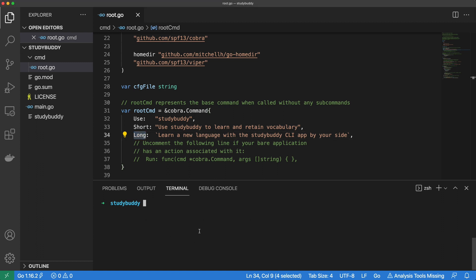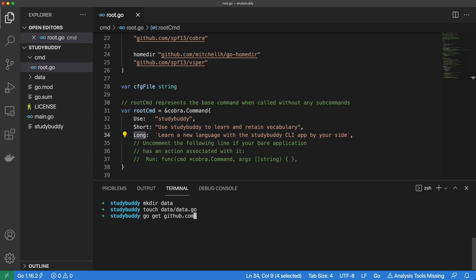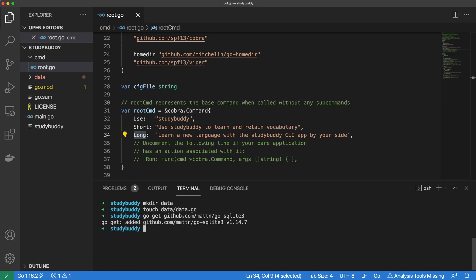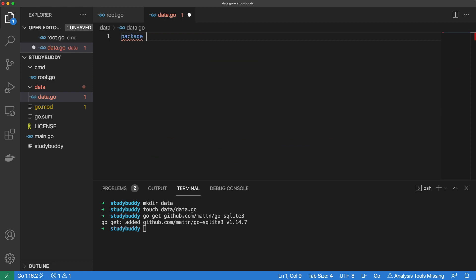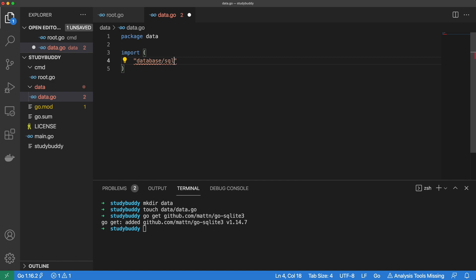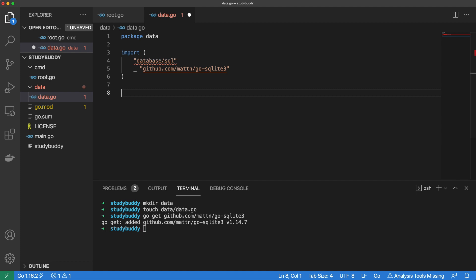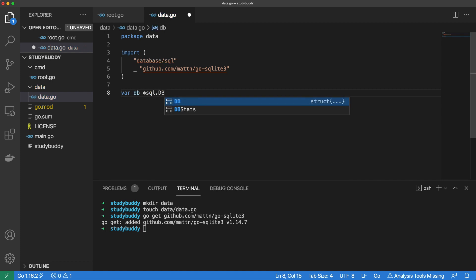Next up, we can start setting up our database. We begin the process by creating a data directory and a data.go file within it. Let's also install the GoSQLite package. Then inside our data.go file, we can indicate that it is part of a package we will call data. Let's import the SQL driver package from the Go standard library as well as the SQL package we just installed. We will set up a package level variable to hold our database instance, because we have to use the same database for all our actions.